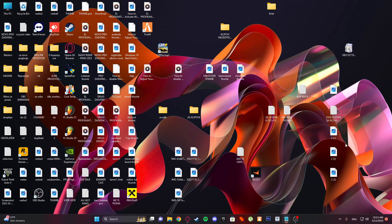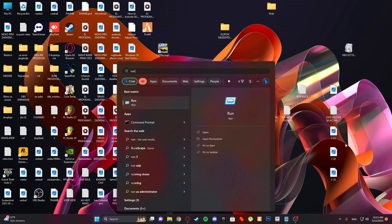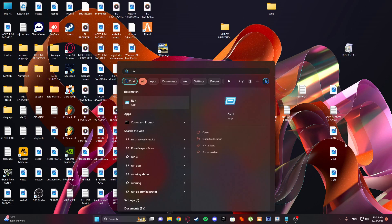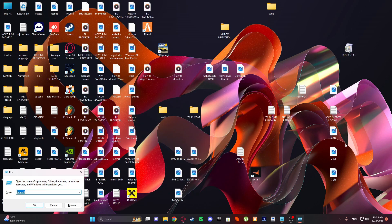Hello guys, welcome to my new tutorial. In this tutorial I'll be showing you how to schedule a shutdown in Windows 10 PC. So navigate to Run — you can just press the Windows button and type run, or just do it like that. It's the easier way. Then type tasksched.msc and click OK.